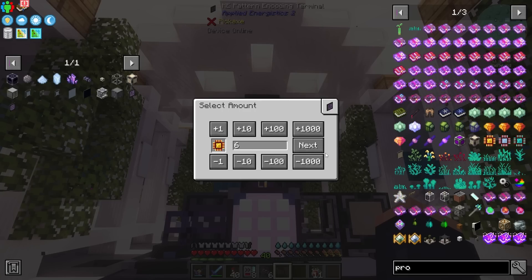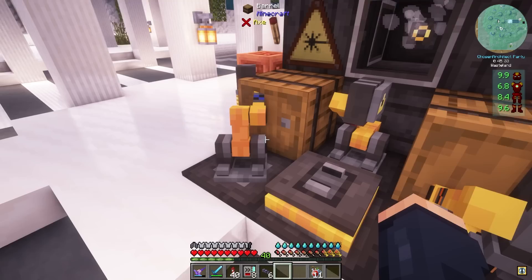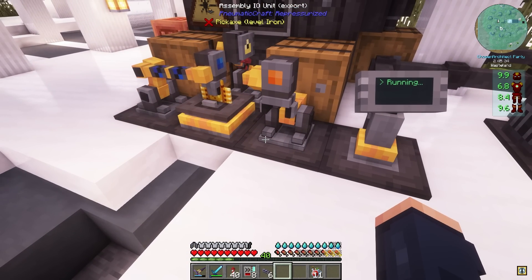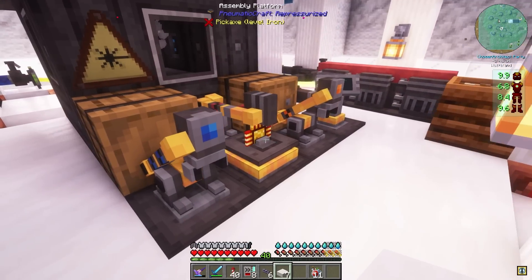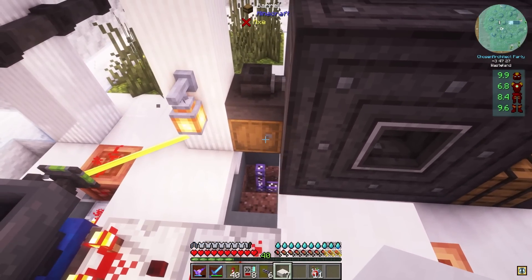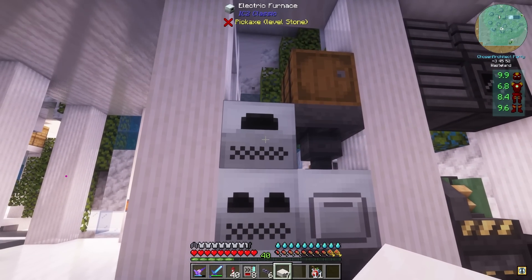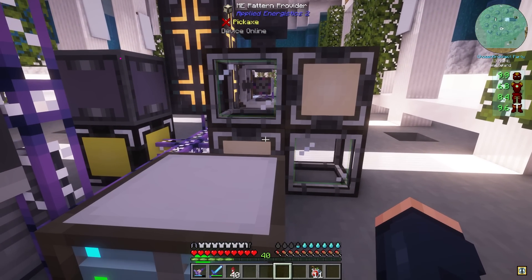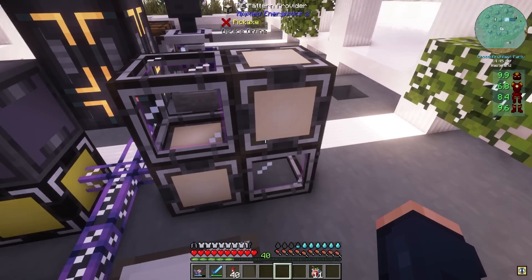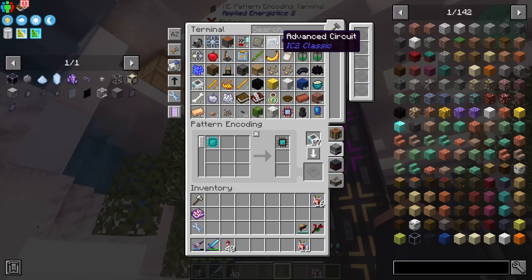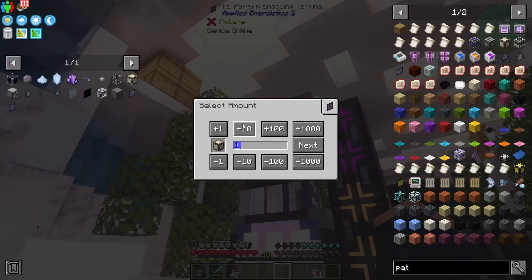Now we can start requesting items. I can go ahead and say let's do six of them, and it's going to start the initial process, finish that up, populate this chest, and then our process is going to start working. The processors by far take the longest amount of time to process. We should be able to now send items into our pressure chamber through the same method, and even get our dust processed and an electric furnace set up.